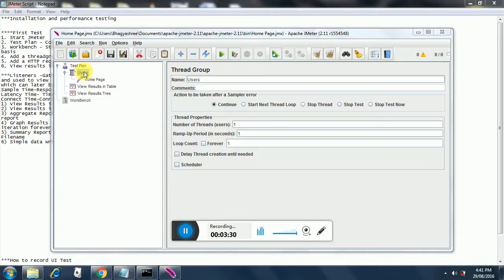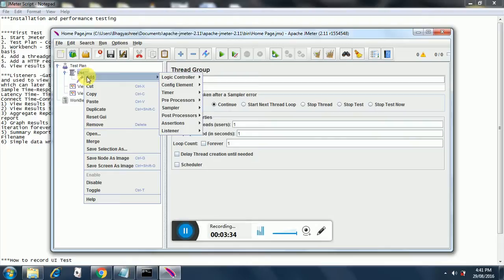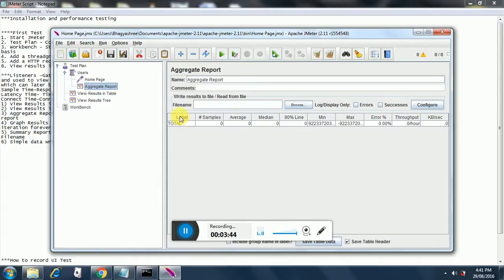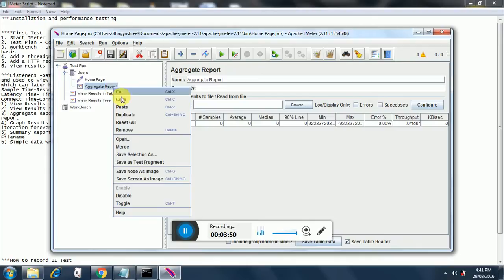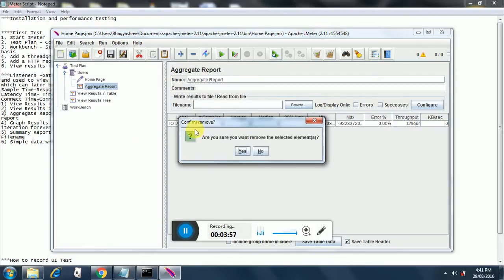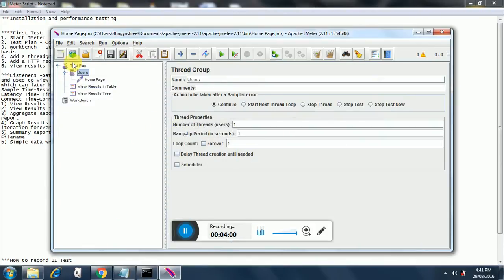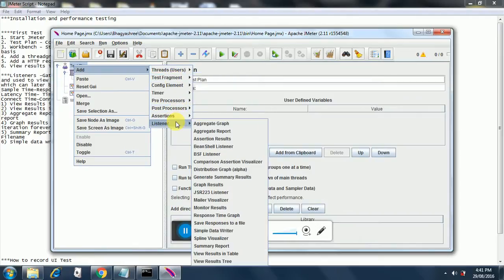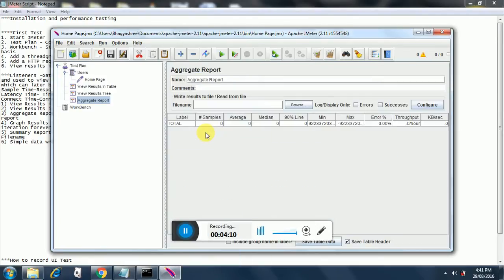Let's start adding the listeners one by one. Click on our user group, go to Add, then Listeners, and first add the aggregate report. Instead of adding it to the thread group, we can add it to our test plan itself to get a clearer picture. So we remove it from the thread group and add it to the test plan. Then we add another listener - the graph results listener.